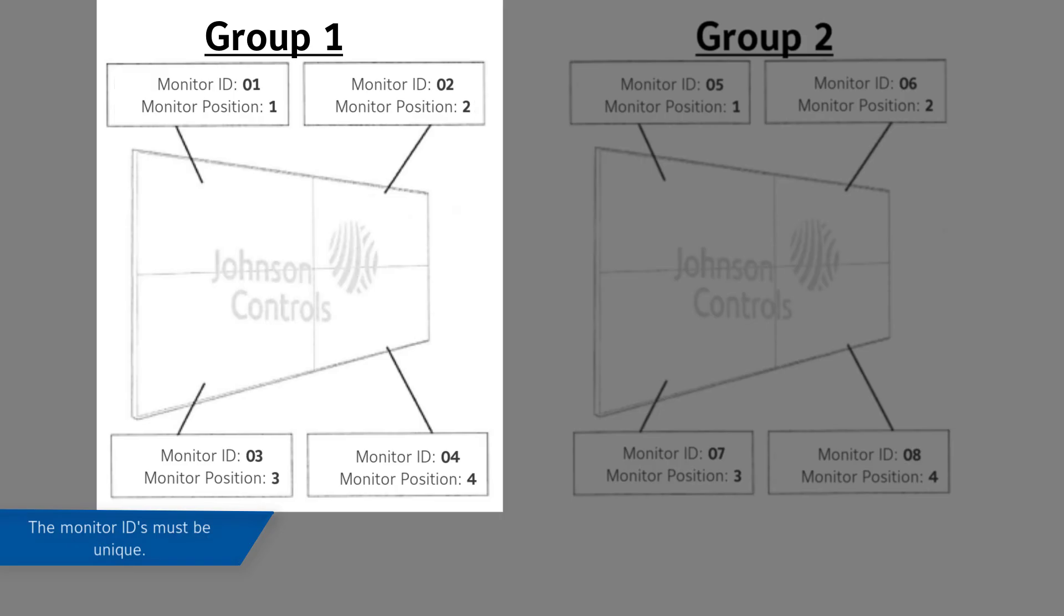For example, if you're installing two 2x2 video walls, set the monitor IDs in Group 1 as follows. Monitor ID 1 to 01, Monitor ID 2 to 02, Monitor ID 3 to 03, and Monitor ID 4 to 04.